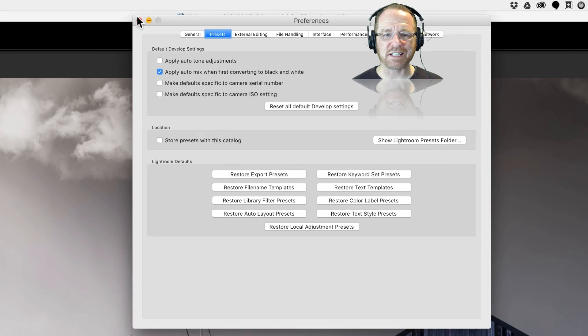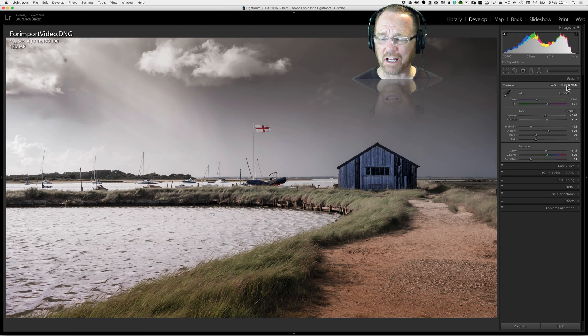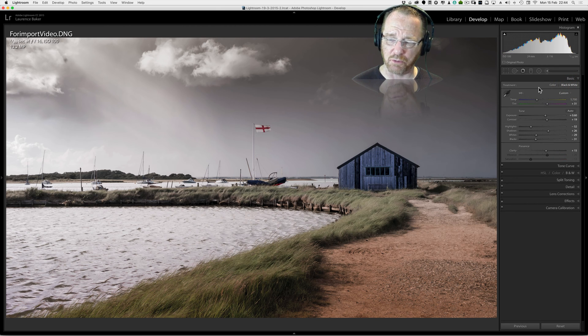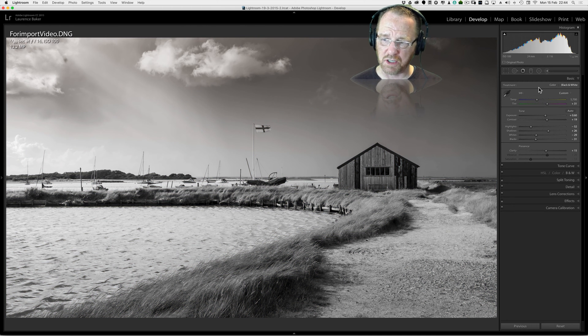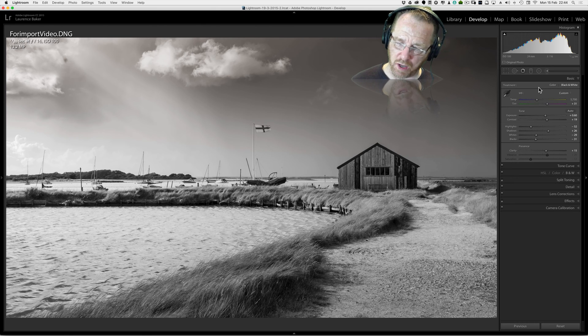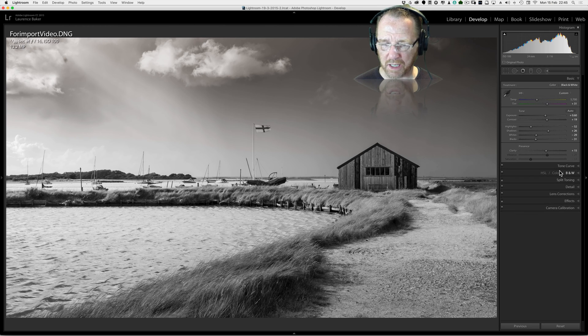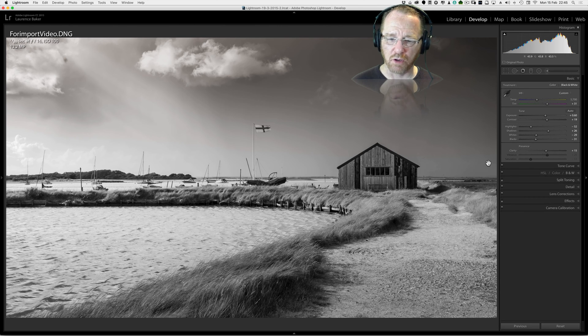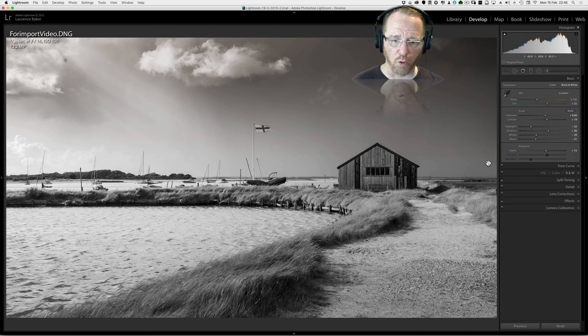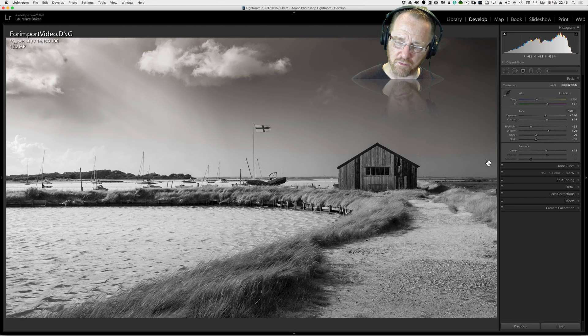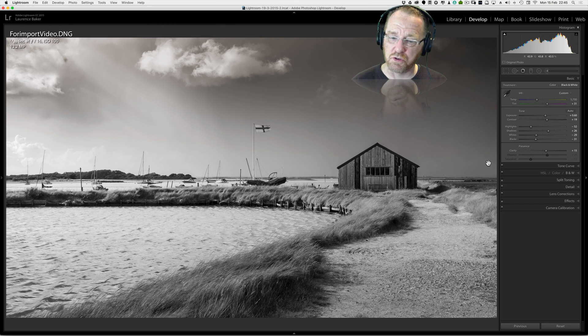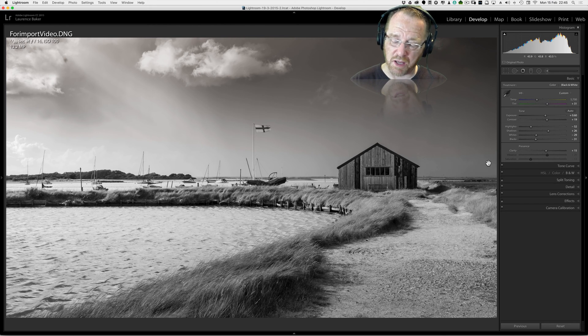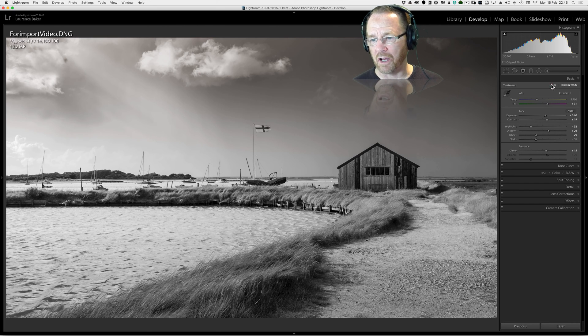Let's get started. I want to get one thing out the way straight off and that's the black and white panel inside the basic panel. You can develop the whole image in black and white or flip between color and black and white. What I would say to you and what Adobe will say to you as well is you're better off developing in color then coming down to the black and white panel. You'll have far greater control because seeing the image in color gives you more scope to work with the image.